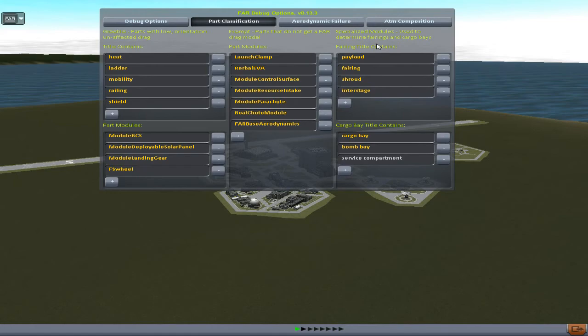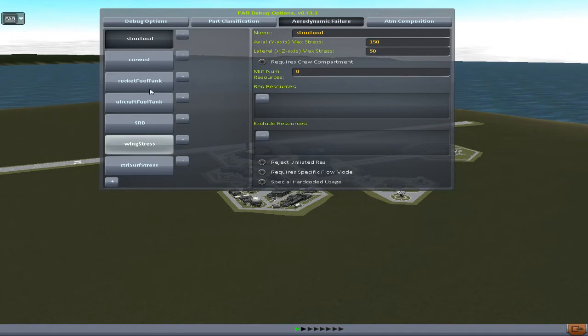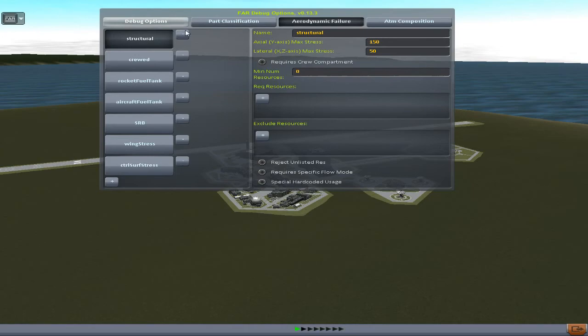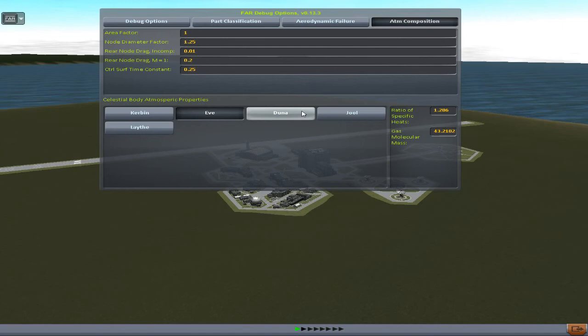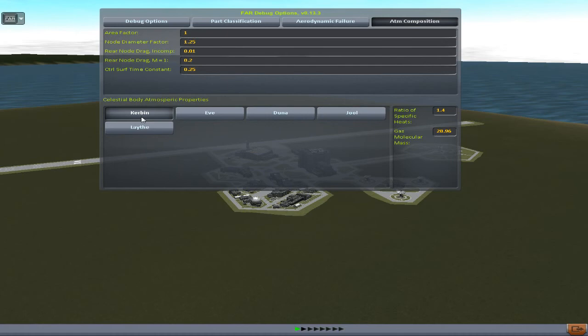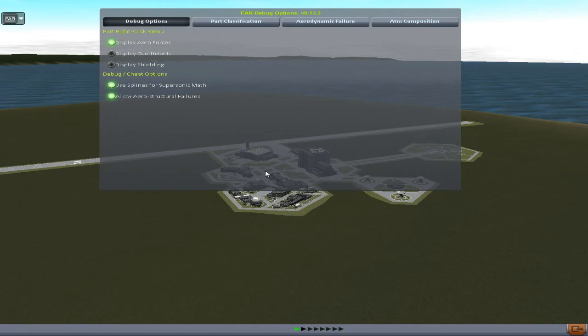You can also go to Specialized Modules — this is good if you're trying to mod and make your own cargo bays or fairings. Aerodynamic Failure lets you modify the aerodynamic failure settings if you don't like the way it is but want to keep it. Atmospheric Composition edits the atmospheric properties — it's not going to make it visually different, but it edits how the atmosphere interacts with your vehicle. Personally, I like to turn off aerostructural failures and display aero forces — that's familiar to me and I like it.